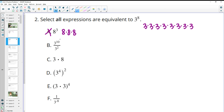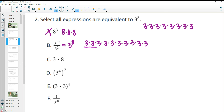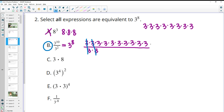When we look at B, remember this is going to have 10 threes on top and 2 threes on bottom. That's going to simplify to 3 to the 8th power because 2 of them will cancel out. So 3 divided by 3 is 1, twice, and you'll have 8 threes left. So B is good. That's where the subtraction comes from when dividing — you subtract the exponents. So it's really 3 to the 10 minus 2 power, which is 3 to the 8th.